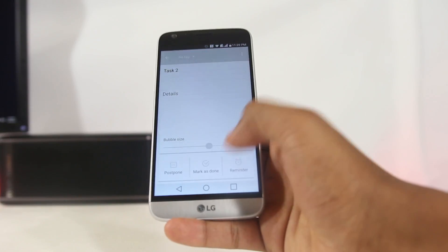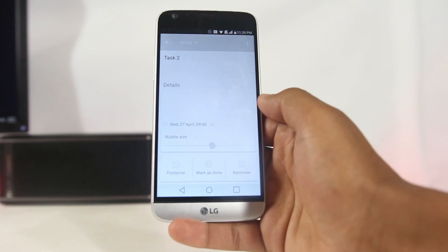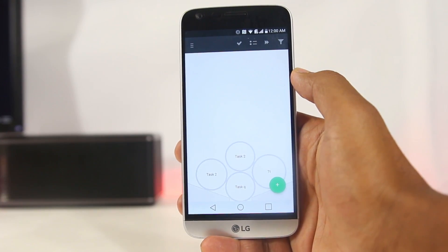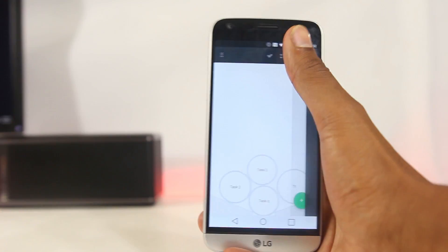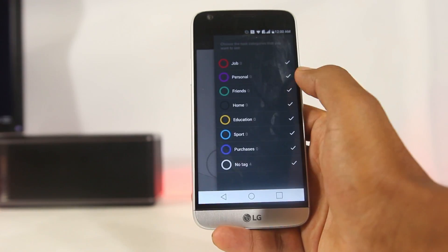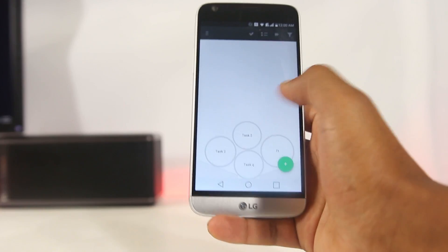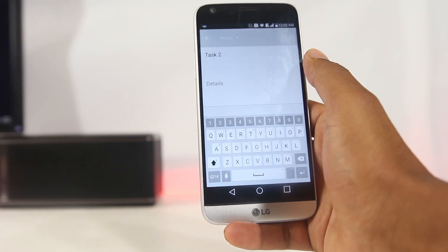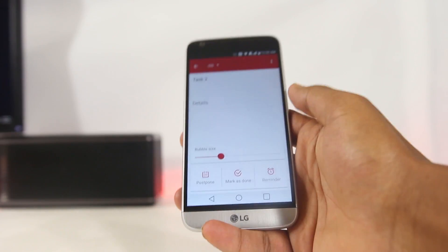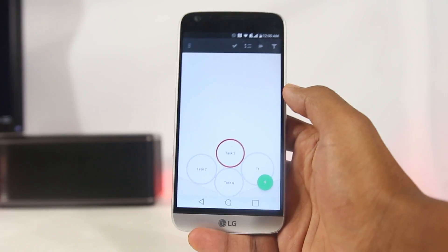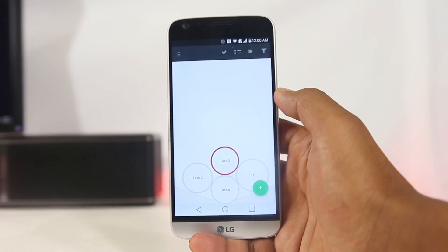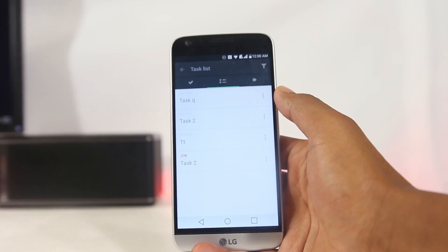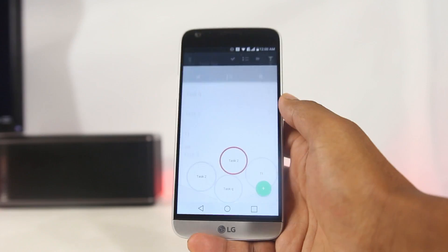The size of each bubble also determines how important a task is — a bigger bubble is more visible, keeping you more focused on that task. Apart from the design, the app has everything a task manager should have: organization by tags and the ability to set time-based reminders. The design is made to keep you focused on what needs to be done, so try it out and let me know your experience.